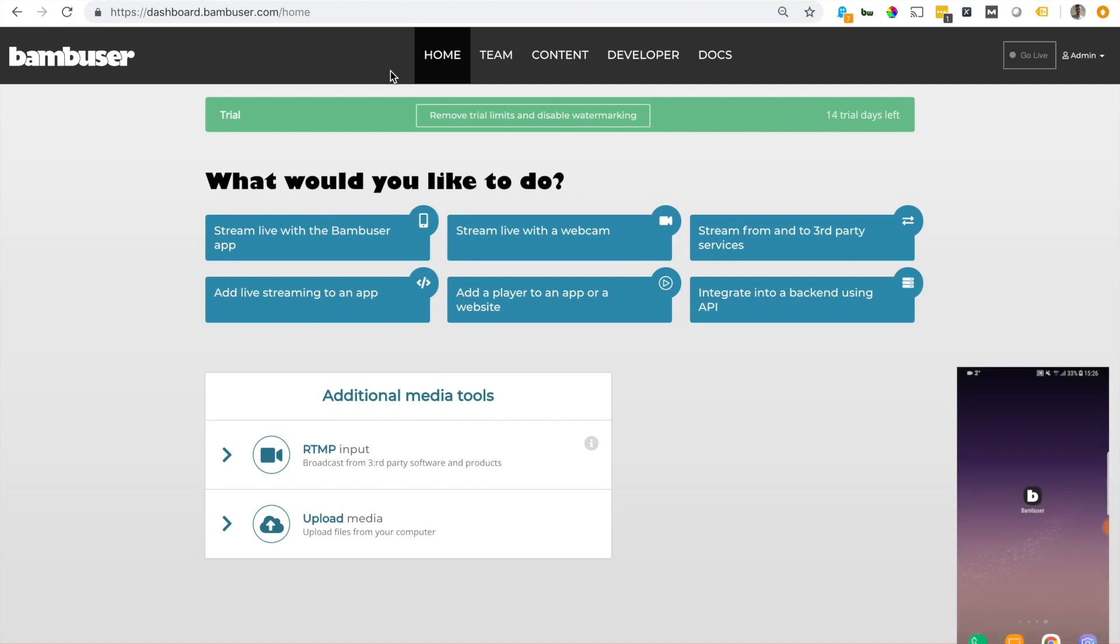All right, my name is Eric Hildebrough from Bambuser, and today I'm going to show you how to go live using the Bambuser Broadcaster app.